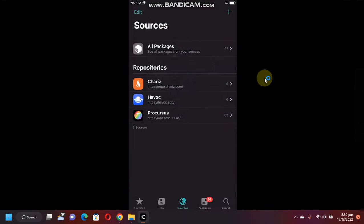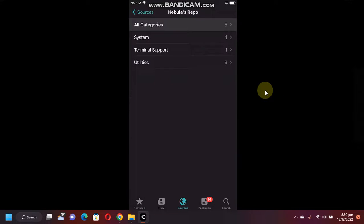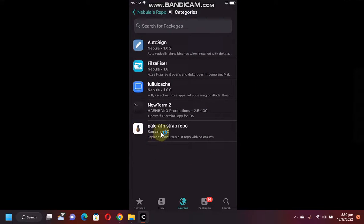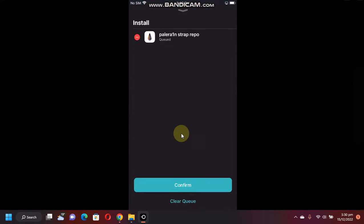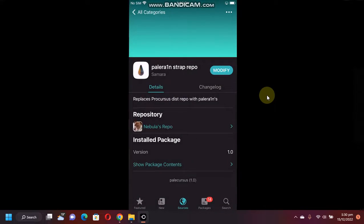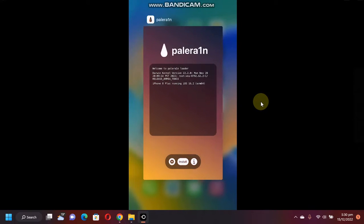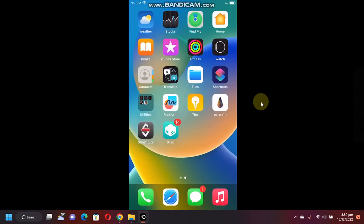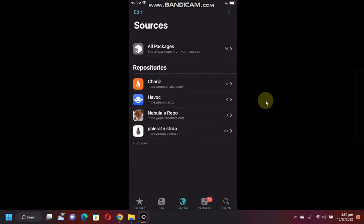Add source. Once this source is added, open it, go to All Categories, and add this Palera1n Strap Repo from here. Get it, confirm, and done. Now go to the multitasking and just close Cydia and open it again.